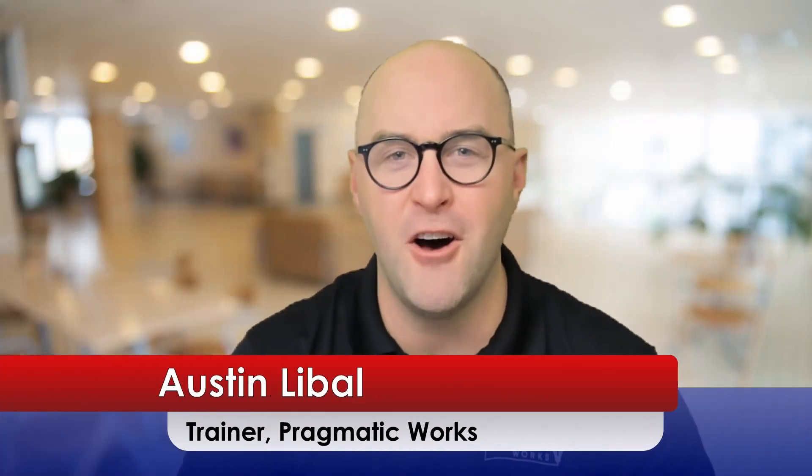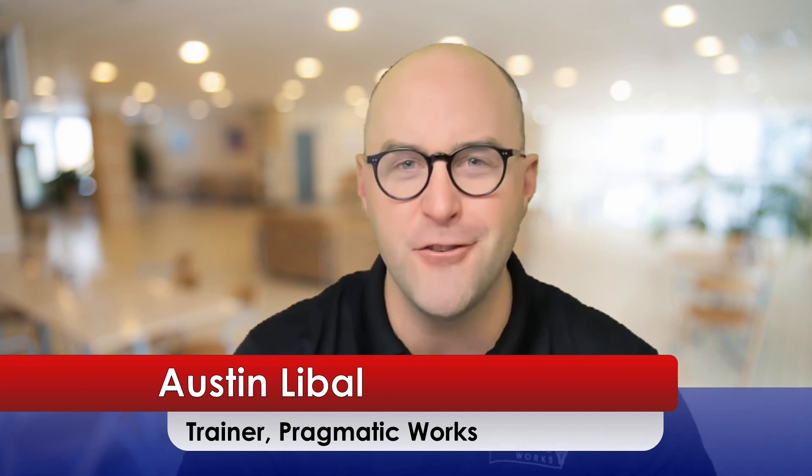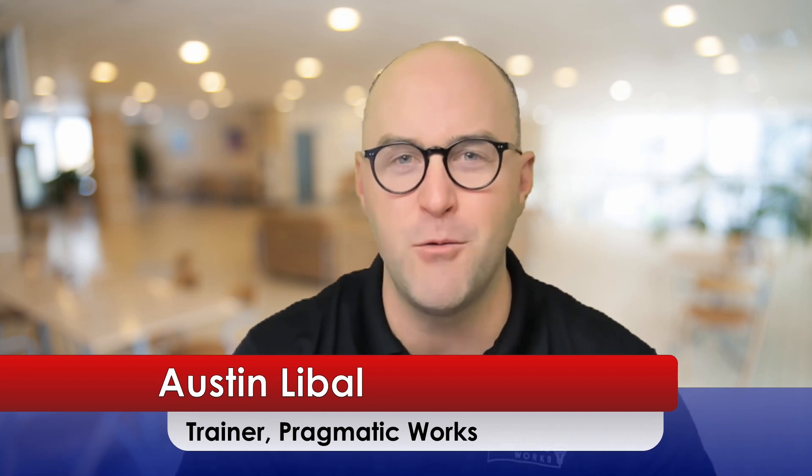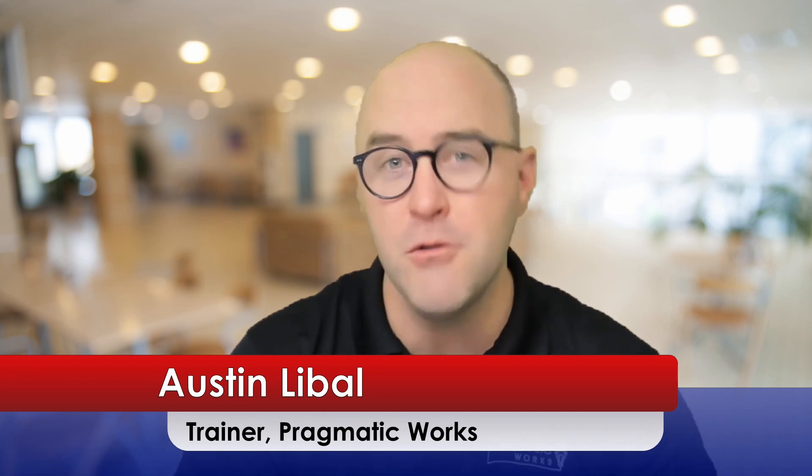Hello, my name is Austin Liebel. I am a trainer at Pragmatic Works, where we do training on things like SQL, the Power Platform, and Azure. Today, I'm doing another video in my series on how to write T-SQL, Transact SQL, like a pro.